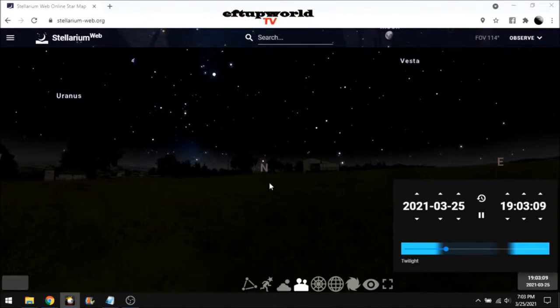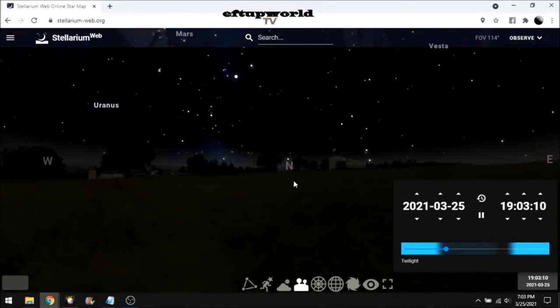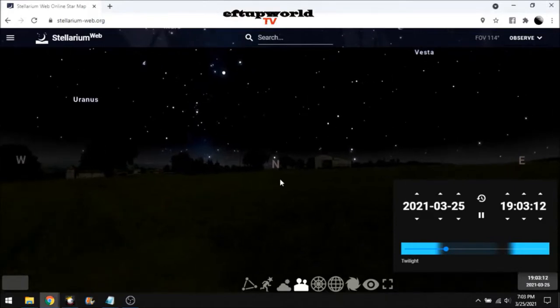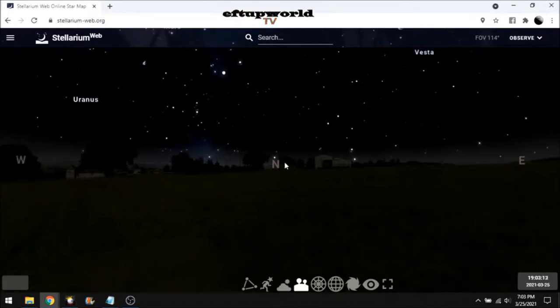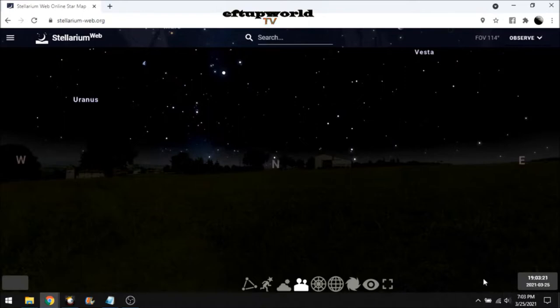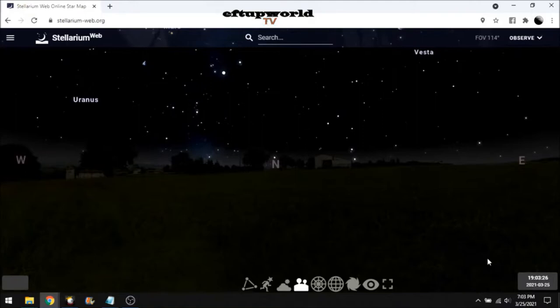So I just want to explain what I have on the screen here so everybody understands. We're looking north from the equator, almost the equator. See that star right above the N? That is the center star that all the stars go around, the pole star, Polaris.